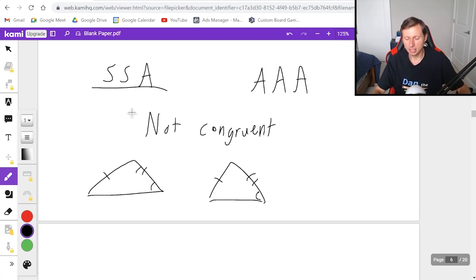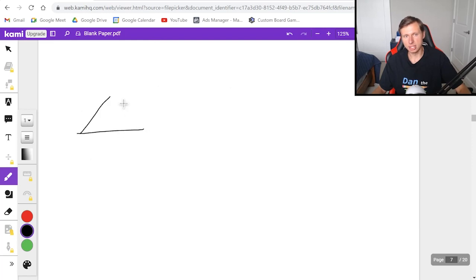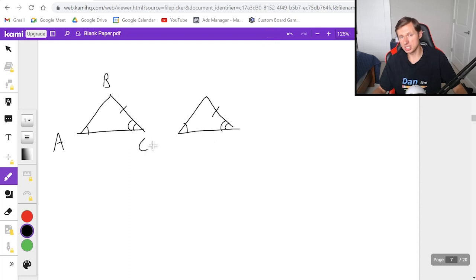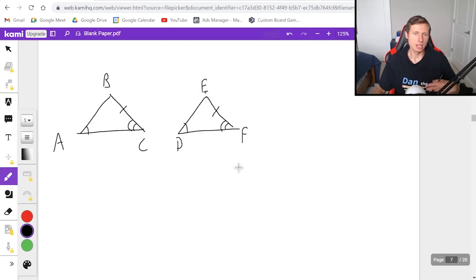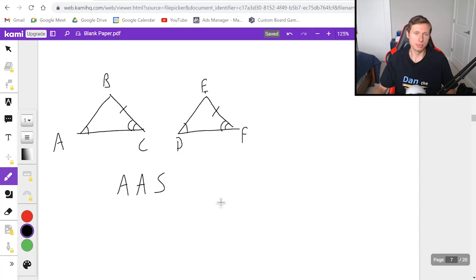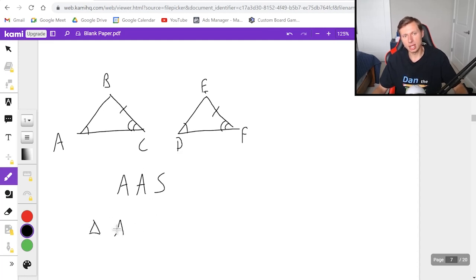Now let's look at some examples. For this first one, let's say I have two triangles with vertices A, B, C and D, E, F. We have an angle congruent, a side congruent, and another angle congruent, with the same matching pattern on the other triangle. So we have angle, angle, side — AAS — which does not spell a bad word, which means it probably is a congruency theorem. So it is congruent. I would write this as triangle ABC is congruent to triangle DEF.